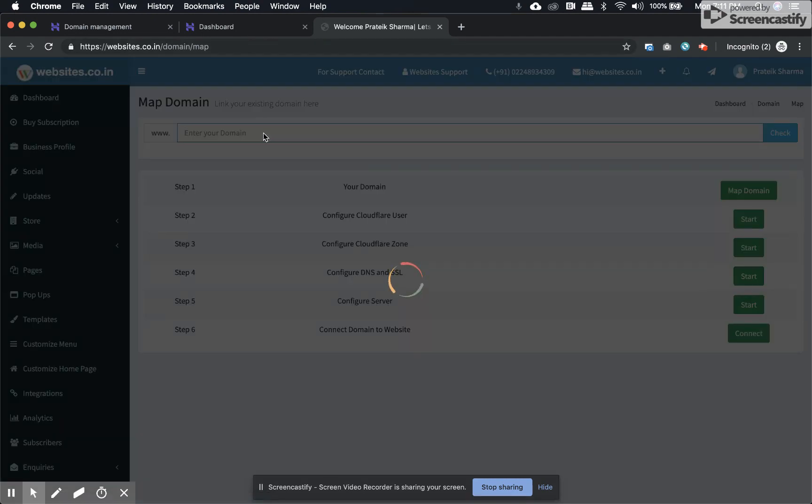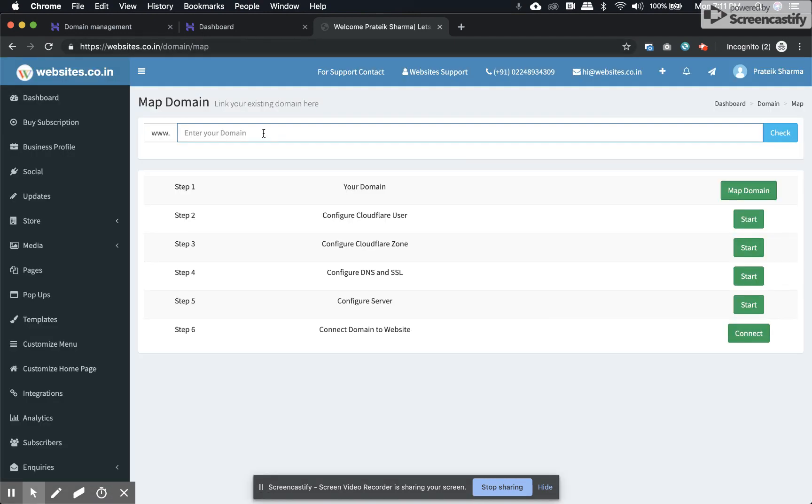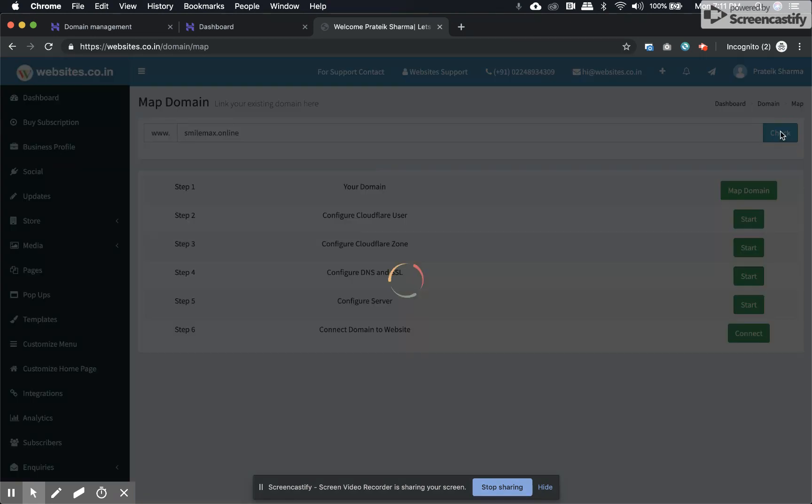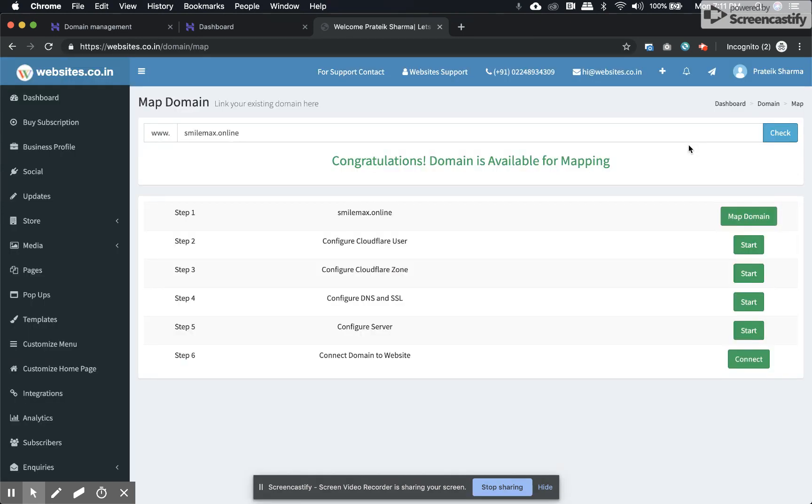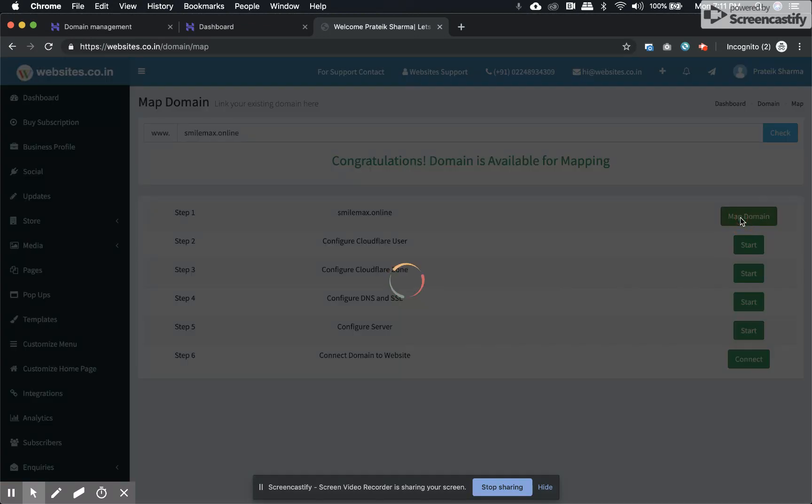If the domain name is not purchased or not mapped, it will show as available and you can go ahead with the rest of the steps. The first step is clicking on map domain.